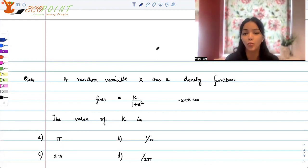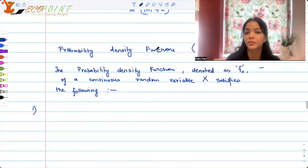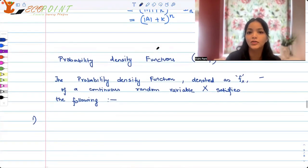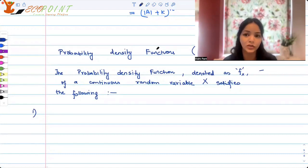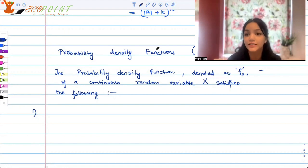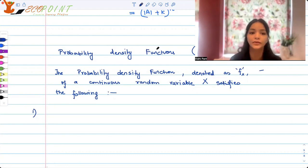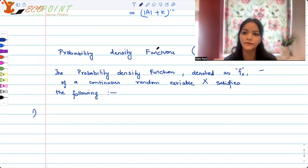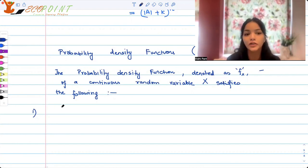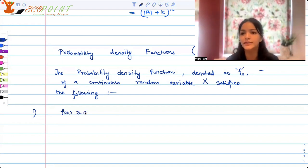Before we jump onto this question, let's brush up the properties of a probability density function, which we call PDF. The moment the name 'density' comes in, we're talking about a continuous random variable, because you associate probability with area — that is density. The PDF of a continuous random variable x satisfies the following: first, f(x) must be greater than or equal to 0 for all x belonging to ℝ.